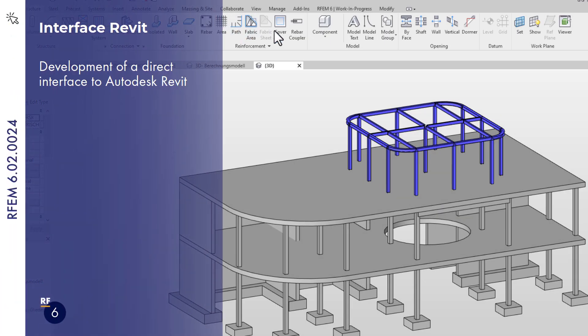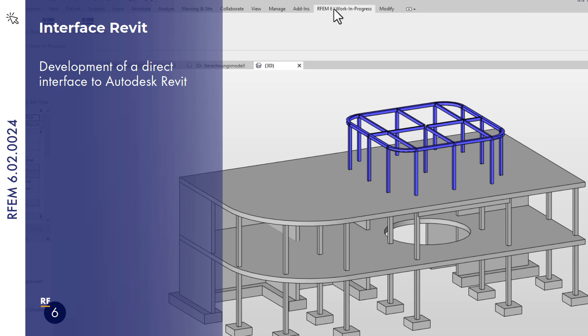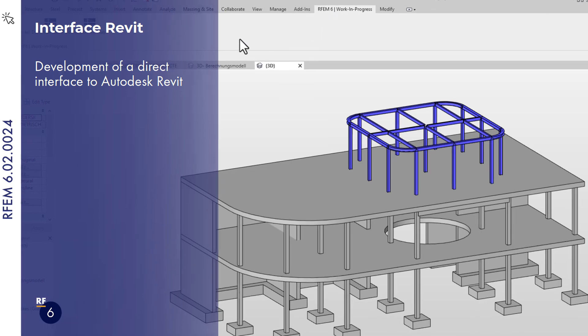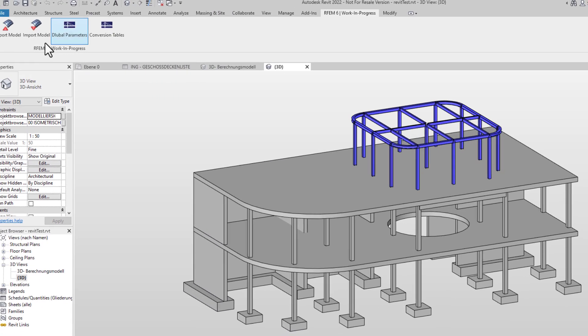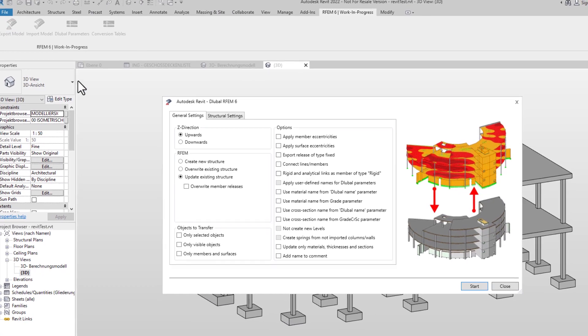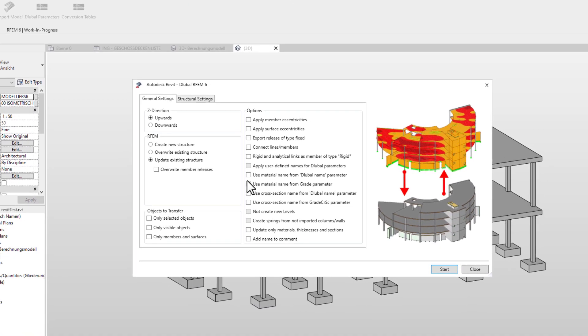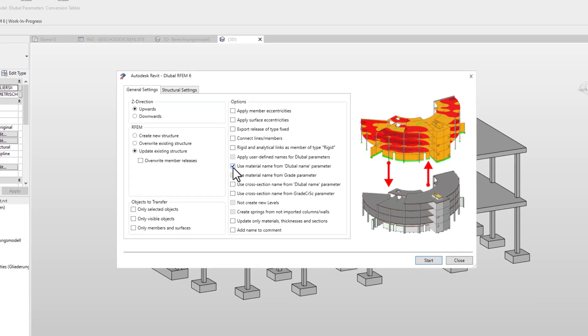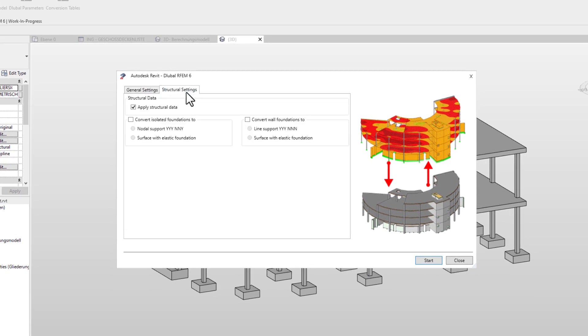As of version 24, the direct interface to Autodesk Revit has been integrated into RFEM 6. The interface is available as a plugin in Revit. All settings for data exchange can be done in the Revit interface. Thus, the data exchange required for BIM is possible.